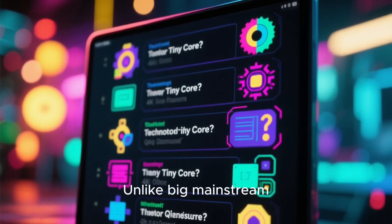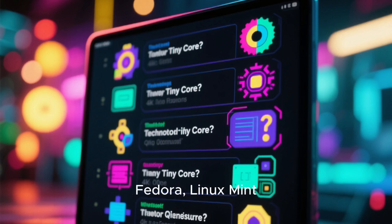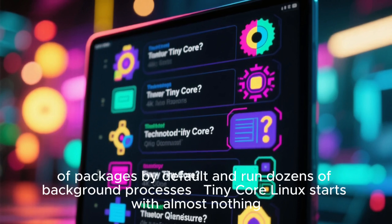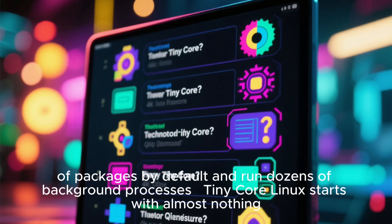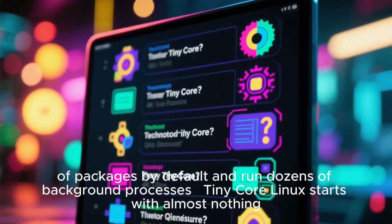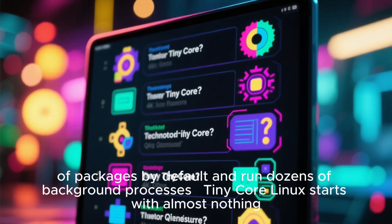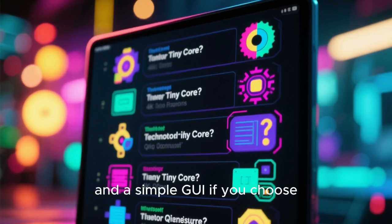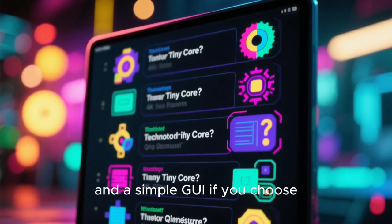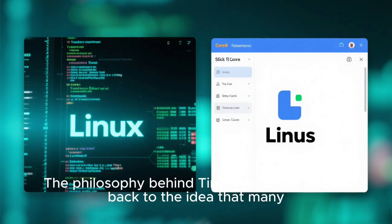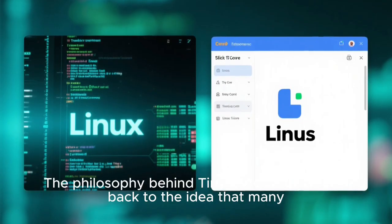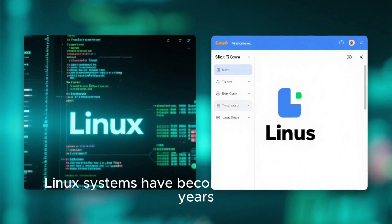Unlike big mainstream distributions like Ubuntu, Fedora, Linux Mint, or Manjaro, which include hundreds of packages by default and run dozens of background processes, Tiny Core Linux starts with almost nothing. It gives you a foundation — a kernel, a core set of tools, and a simple GUI if you choose Core Plus or Tiny Core — and then the rest is up to you. The philosophy behind Tiny Core Linux traces back to the idea that many Linux systems have become bloated over the years.